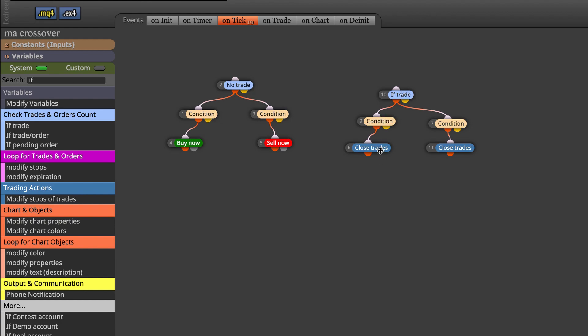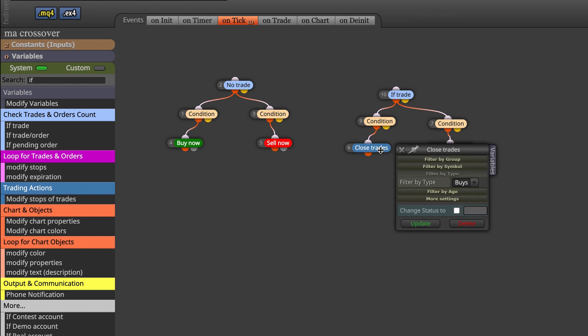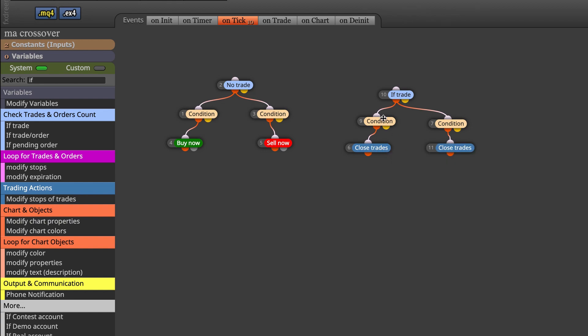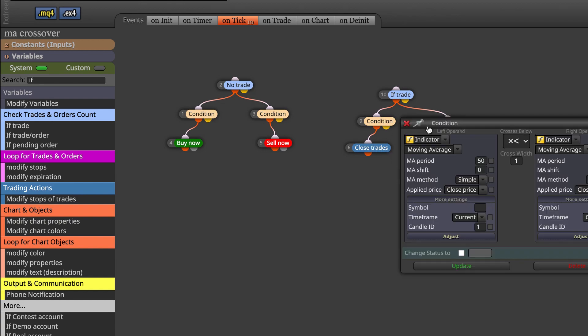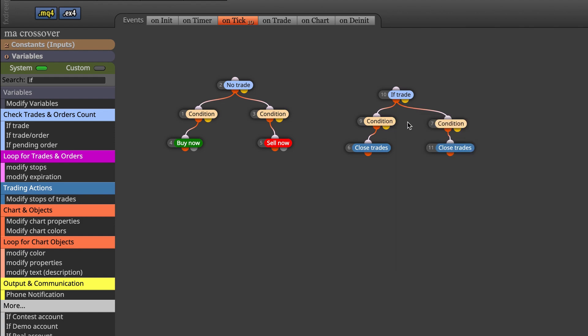In our case here, that would be when the moving average of 50 crosses below the moving average of 200, so we close trade.